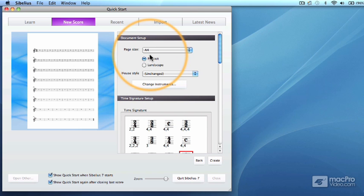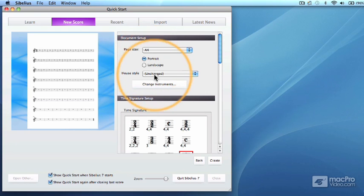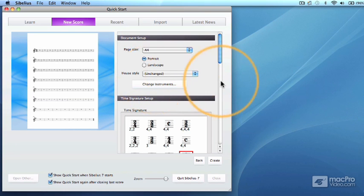The document setup should be set to a page size of A4 or Letter, Portrait Orientation, and House Style Unchanged.